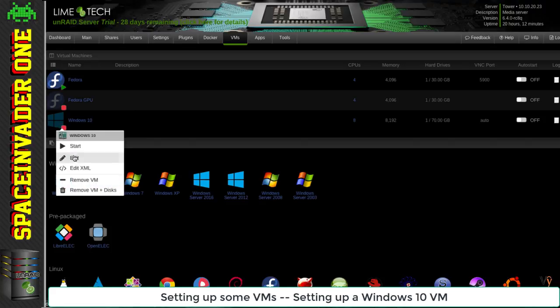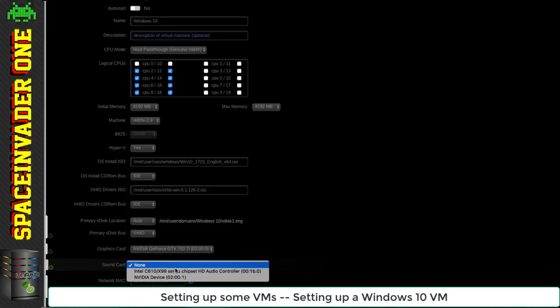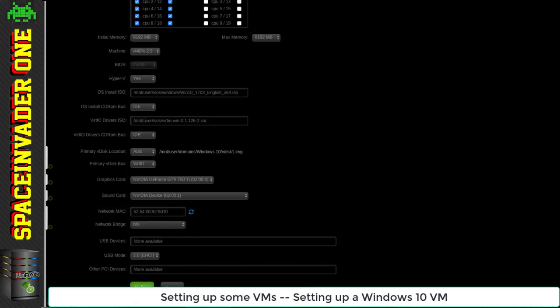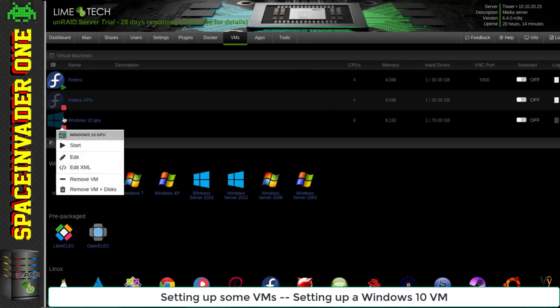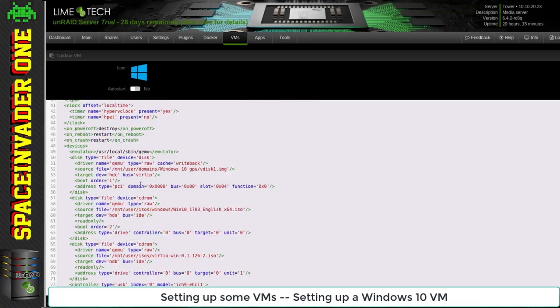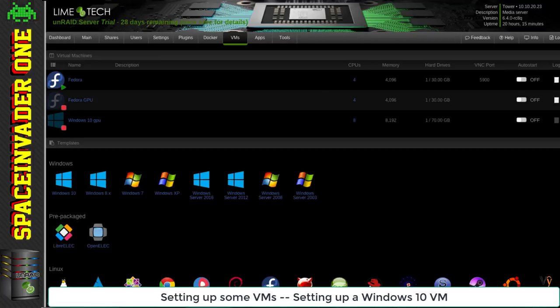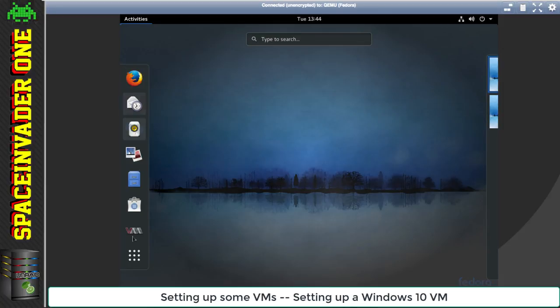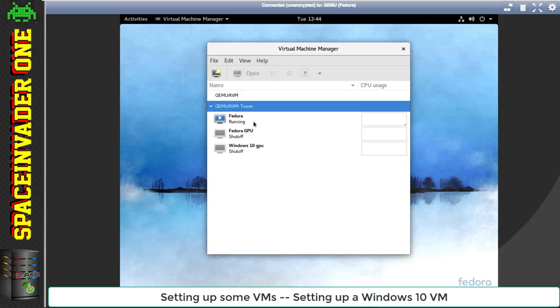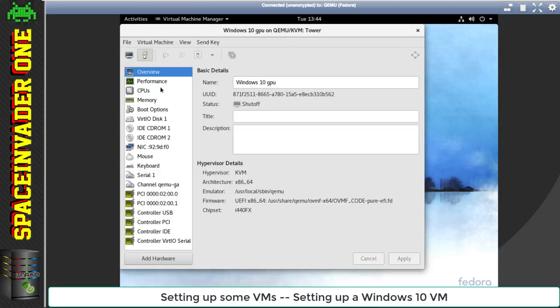Now I want to pass through the GPU. I'm going to set the GPU in the template manager. Again, as it's the only GPU in the system, I have to pass through the ROM file, exactly the same as I did in the Linux VM. Talking about the Linux VM, let's go back to that one and I'll show you what we can do with VirtManager.